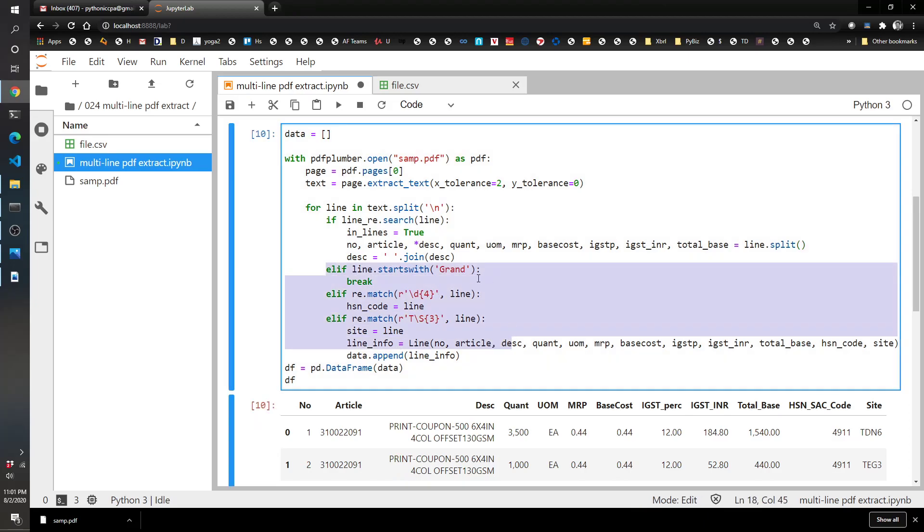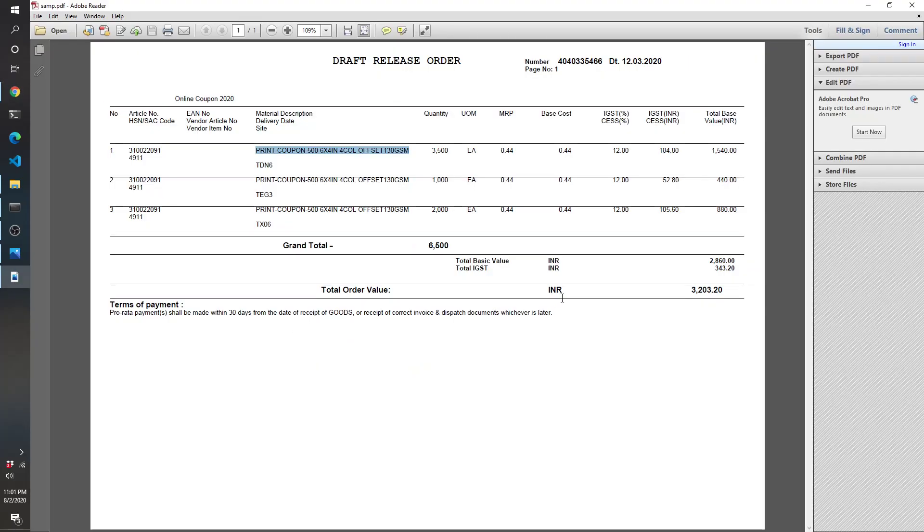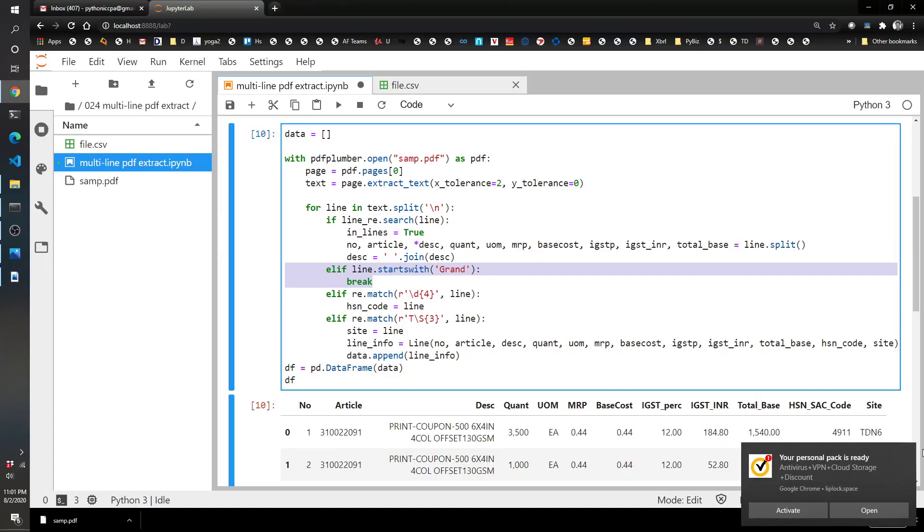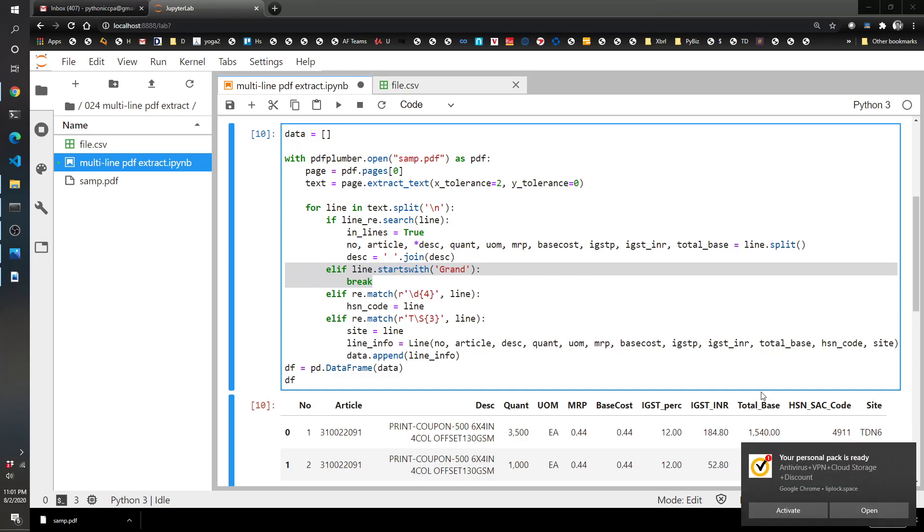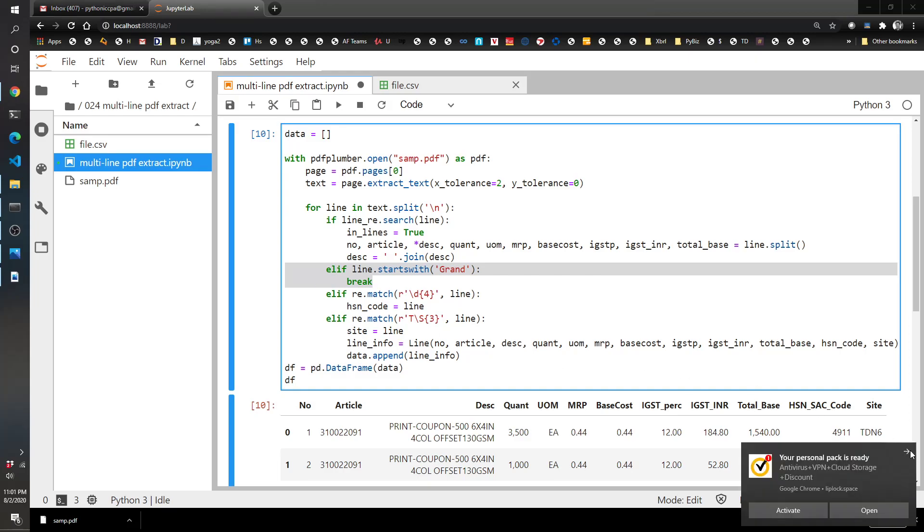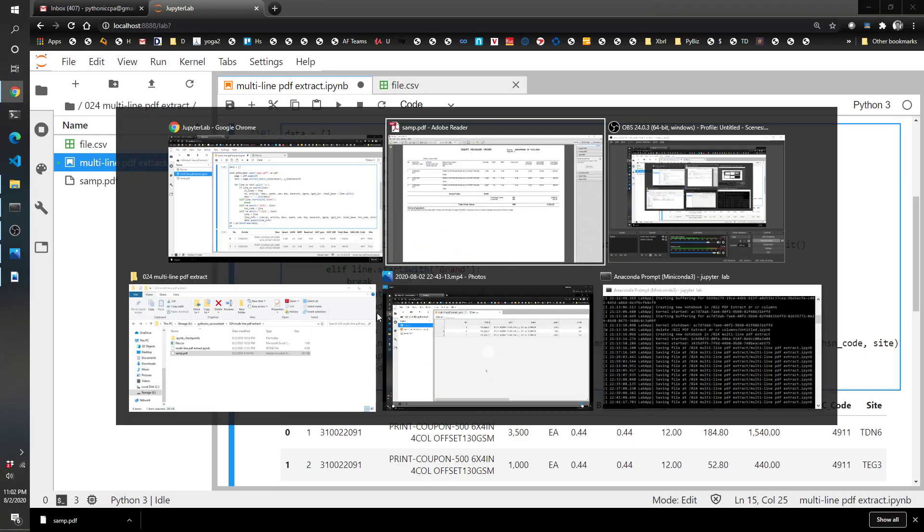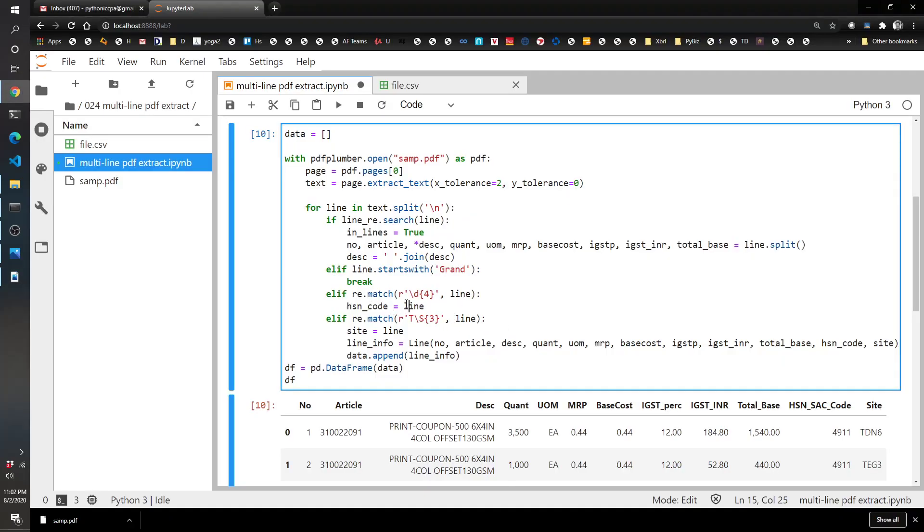Next, I'm doing some other checks. So if the line starts with grand, then I'm done. So I just want to break out of this whole thing if it starts with grand, because I know that grand total is after the last item here, and so I don't want to do anything else there. Next, I've got the – trying to capture four digits, which is what I was saying. The HSN code right here is that four digits. And if it is a match, then I assign the data in that line to this HSN code variable.